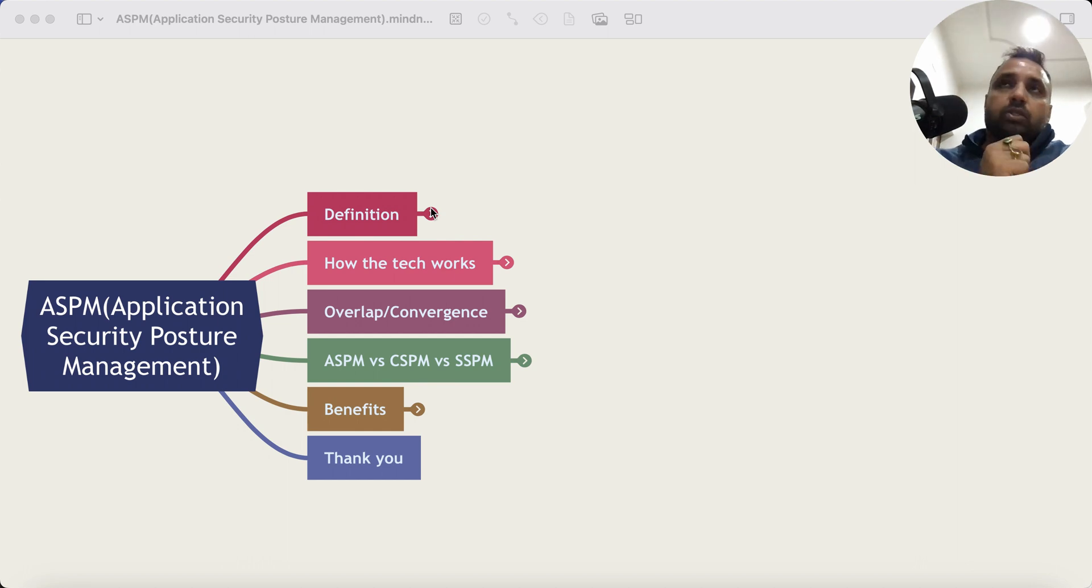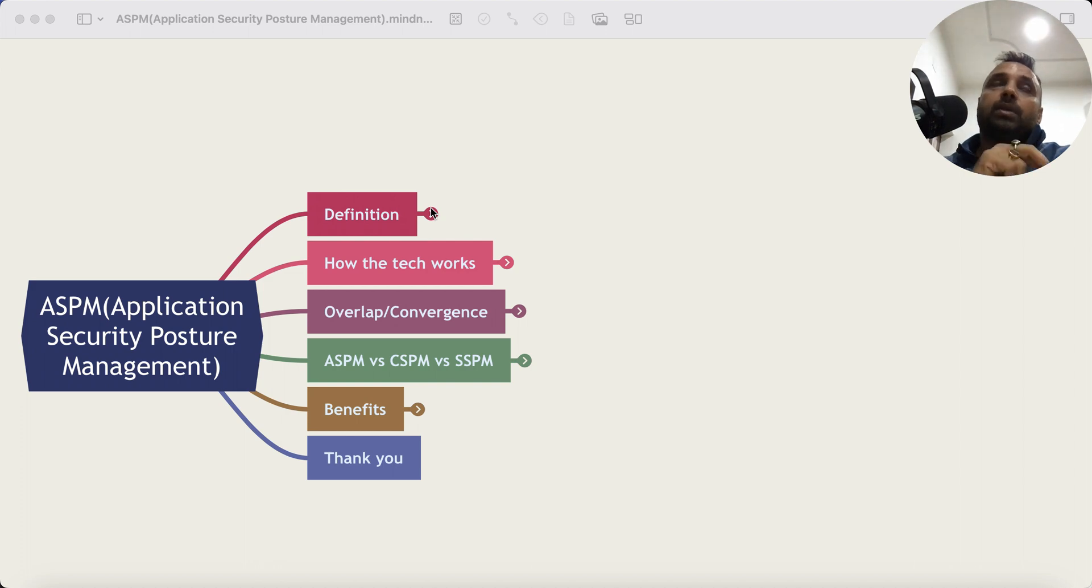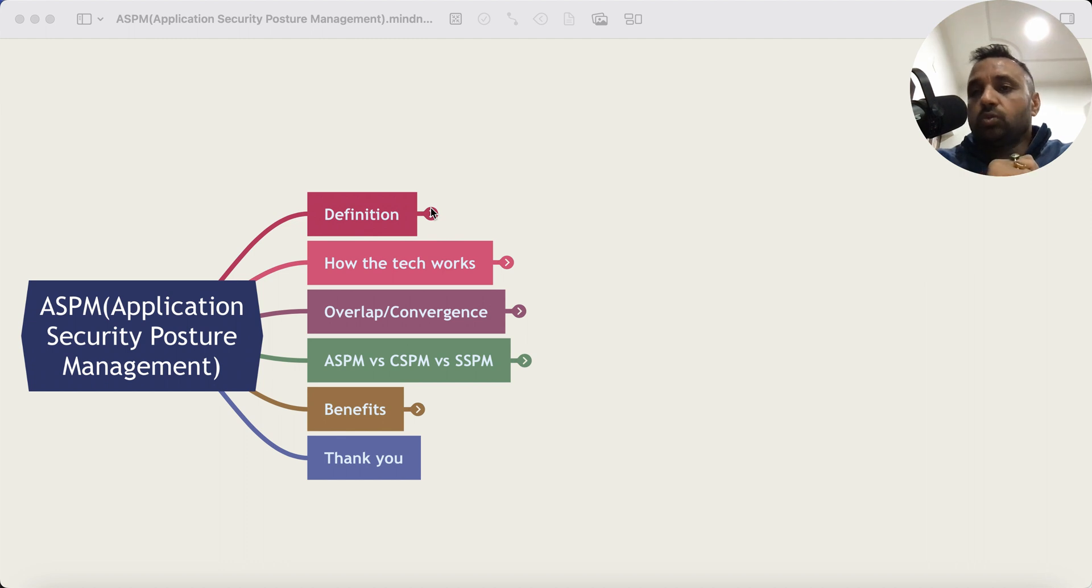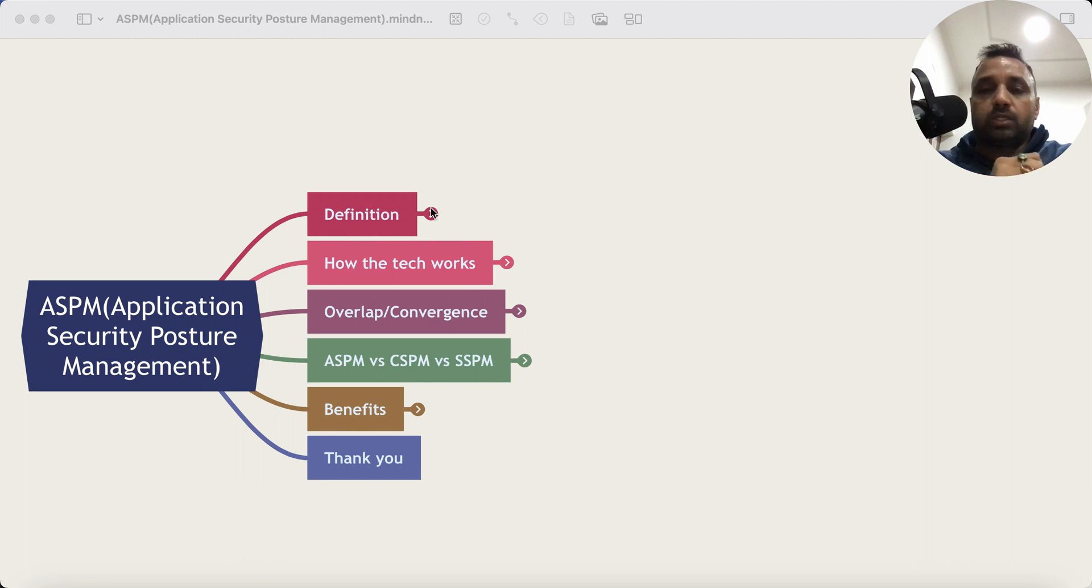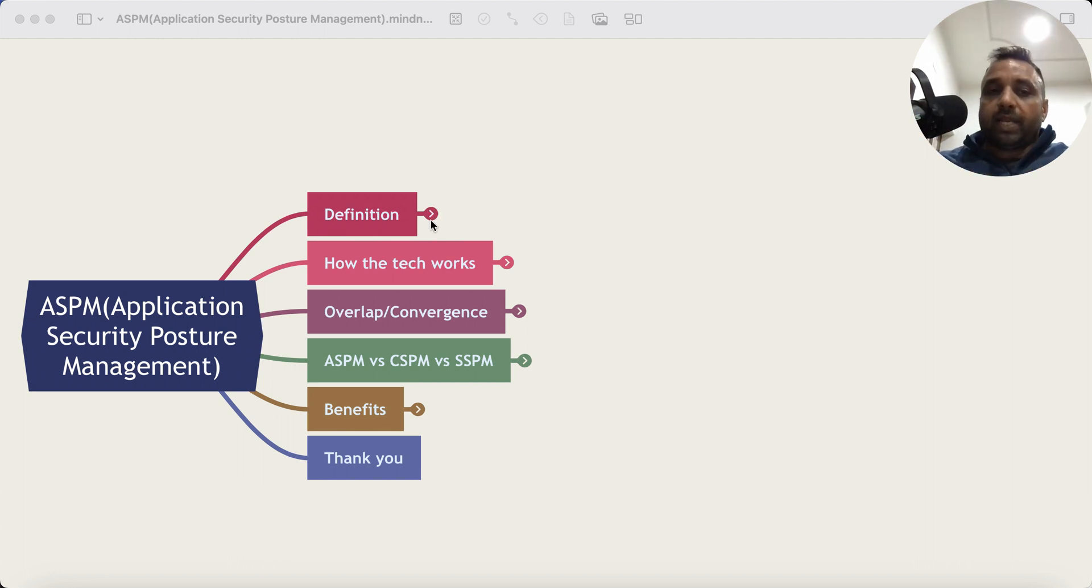So essentially what happens in the world of AppSec is there are multiple tools running at various places with one single objective: find a security issue so that as a developer I don't have to see it in the runtime and my application is always secure.